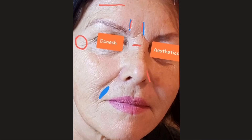Laugh lines or nasolabial folds create a parenthesis around the upper lip. Upper lip lines are the vertical lines we see in people who are pursing or whistling a lot, or in patients who smoke cigarettes. We also have marionette lines that frame the chin vertically, as you can see here.